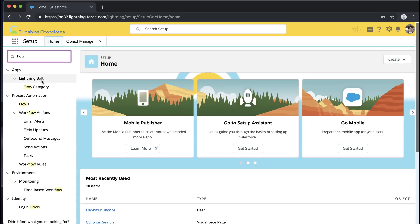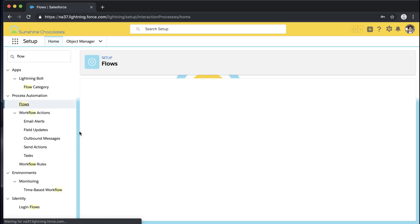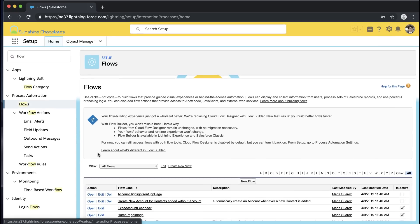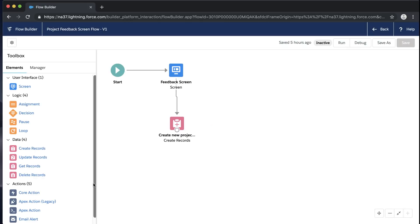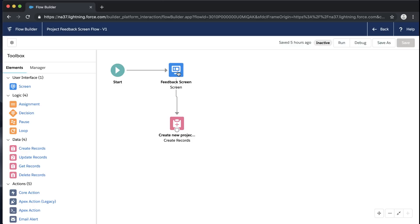Now that we've decided where to surface our flow, let's jump back into the flow we've been building to fine-tune the user experience on the screen itself. We're back in the flow with our feedback screen and our create records element — all connected. The flow works, which we confirmed in debug. Now let's jump back into the feedback screen and make sure it has exactly the look and feel we want, so users are encouraged to engage with it intuitively when it's surfaced on the project page.